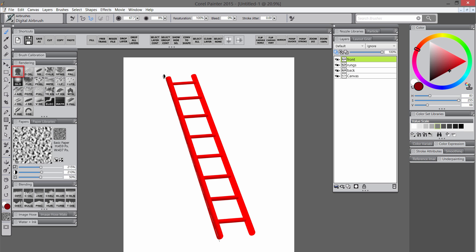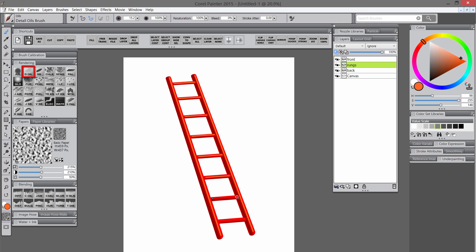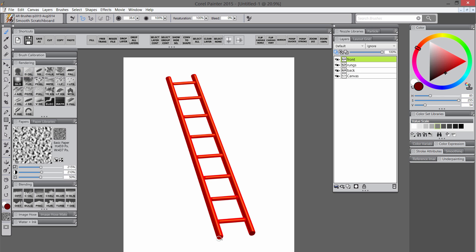I'm going to select a darker red and use the airbrush to add some simple shading to these rungs. I'll add some shading to the rails as well using straight line drawing mode — keeping a shadow on one side and the highlight on the other. I'll select a highlight color like a brighter orange and draw on some highlights with the detail oils brush. I'll also draw on the bottom of the ladder and make that dark so it stands out.